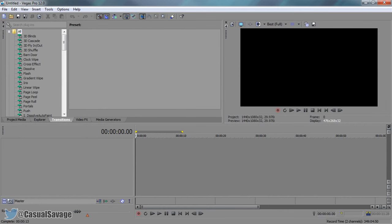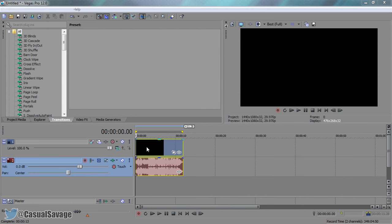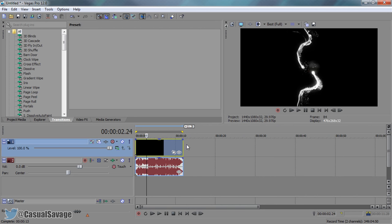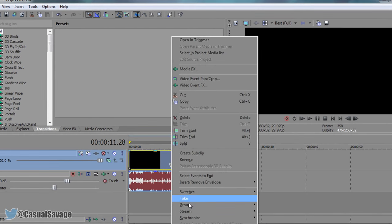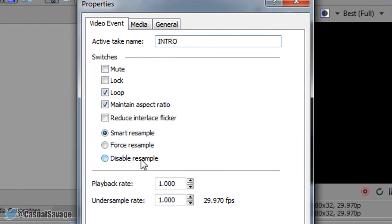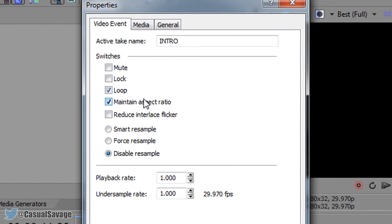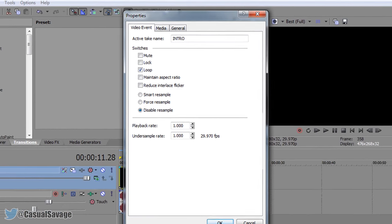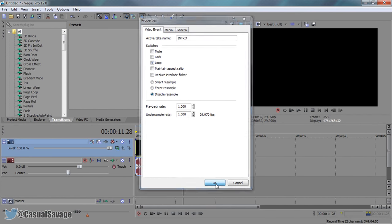So I have Sony Vegas open up right here and I'm going to drag on my intro. As you'll see the intro is 11 seconds long, so I'm going to right click properties, save for example, and check maintain aspect ratio and ok.